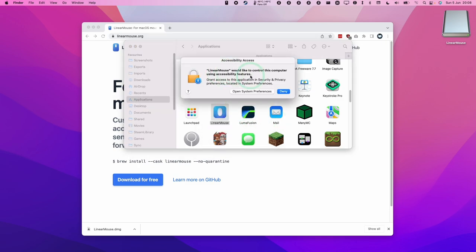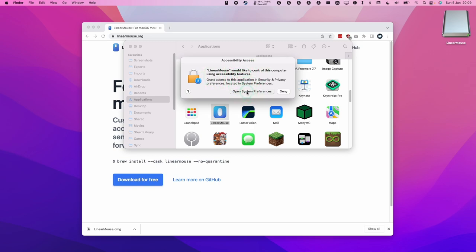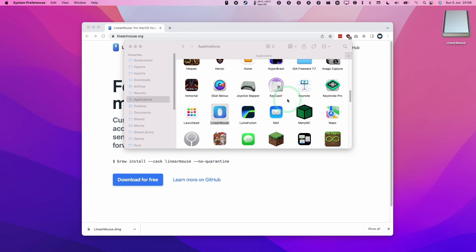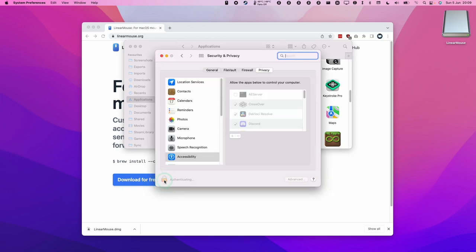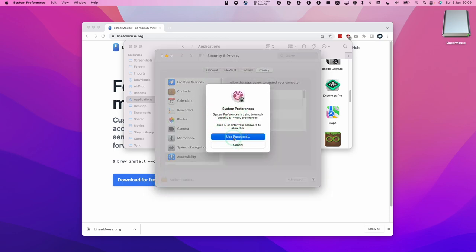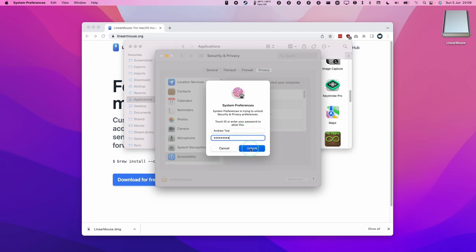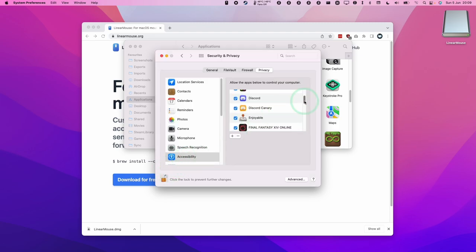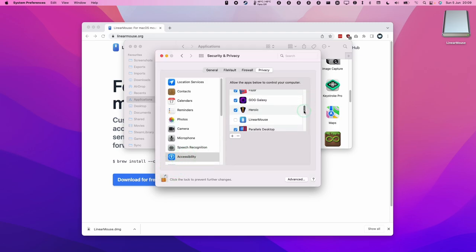Now it's saying that Linear Mouse would like to control this computer and gain permission to use the accessibility features. We're going to press Open System Preferences and then click the padlock icon. You need to type in your local user password, then press Unlock. We're going to scroll down this section under Accessibility until we find Linear Mouse, then tick the checkbox on the left and that's ready.